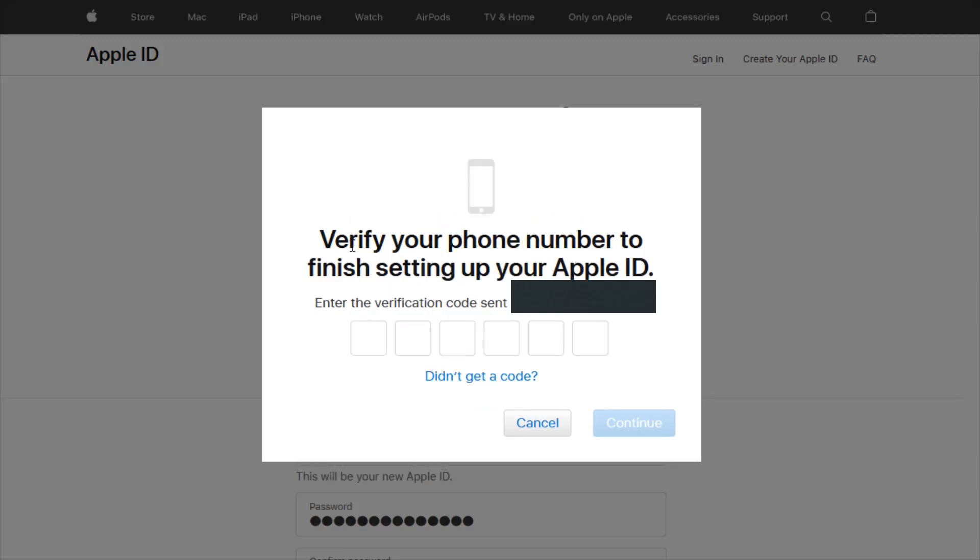Now I need to verify an additional code with my phone number. It sent a text message to the phone number that I entered. Get that code, enter it in here, and then click continue.